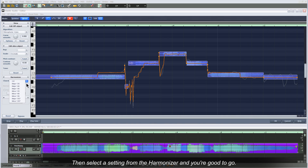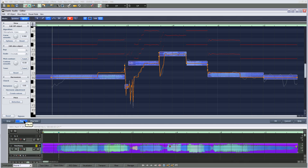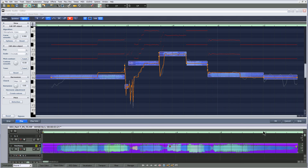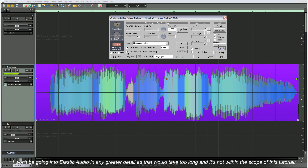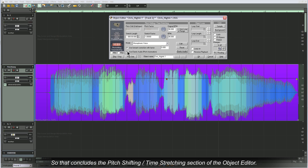Then select a setting from the harmonizer and you're good to go. I won't be going into elastic audio in any greater detail as that would take too long and it's not within the scope of this tutorial. So that concludes the pitch shifting and time stretching section of the object editor.